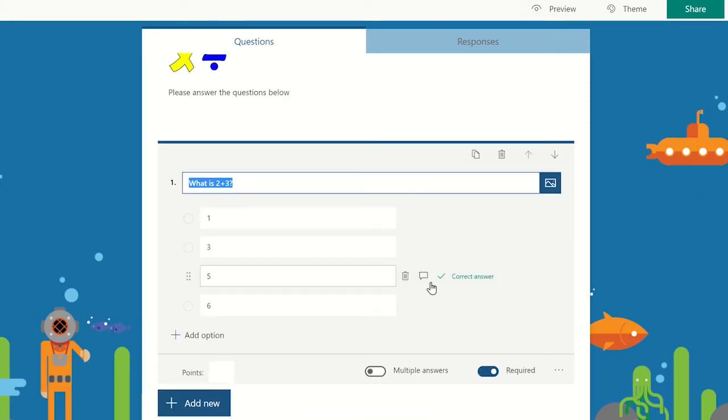To add the branching option, click on the more settings icon for the question and select add branching.